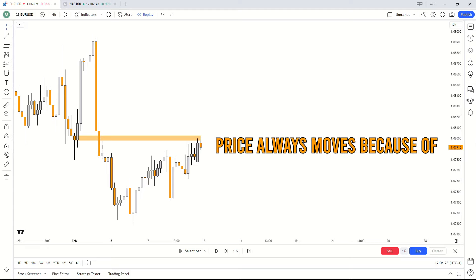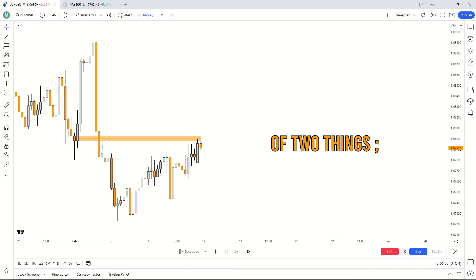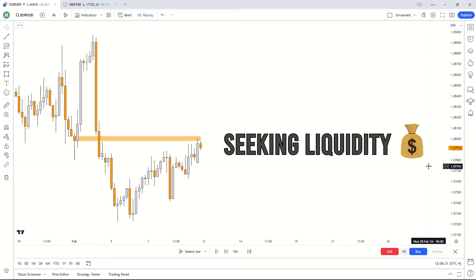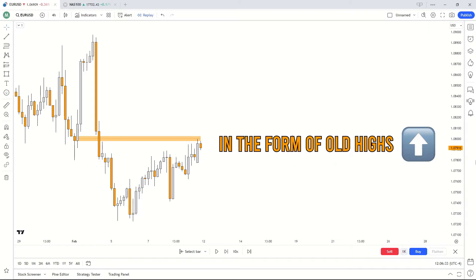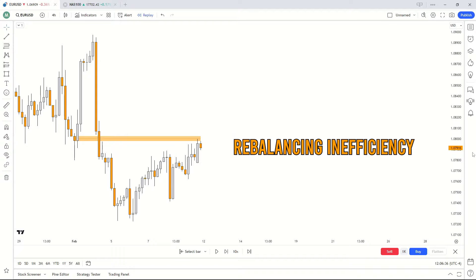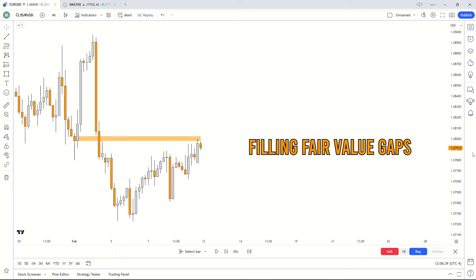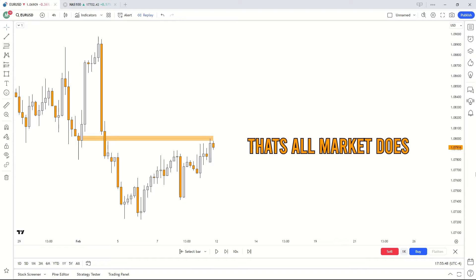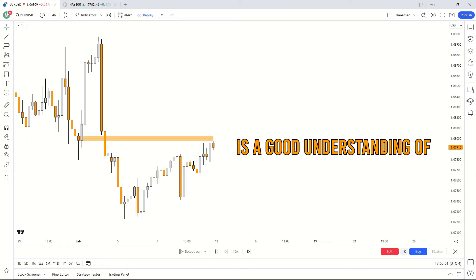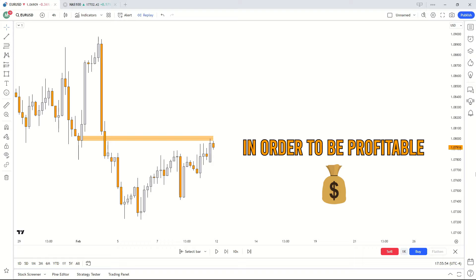Price always moves because of two key factors. Price is constantly doing one of two things: price is always seeking liquidity in the form of old highs and old lows, or price could be rebalancing inefficiency, which basically means filling fair value gaps. And that's it — that's all the market does. This is why all you need is a good understanding of liquidity and fair value gaps in order to be profitable.